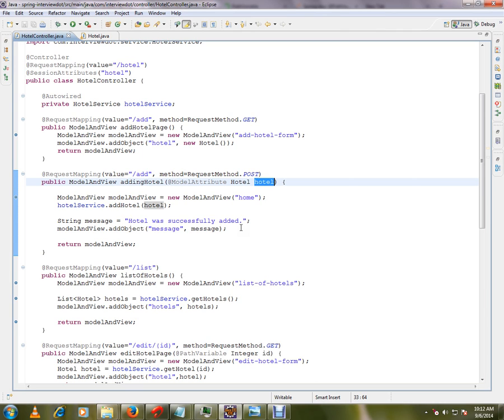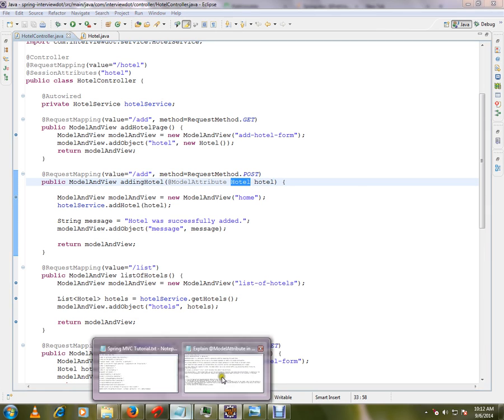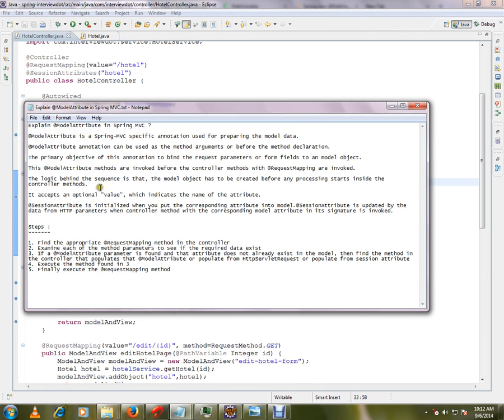From the form, someone has to copy all the details — name, address, overall ID — all these details are in the form. When you hit the submit button it creates an HTTP request, and from that HTTP request someone has to get all the details and populate them as model data. Spring will do that.